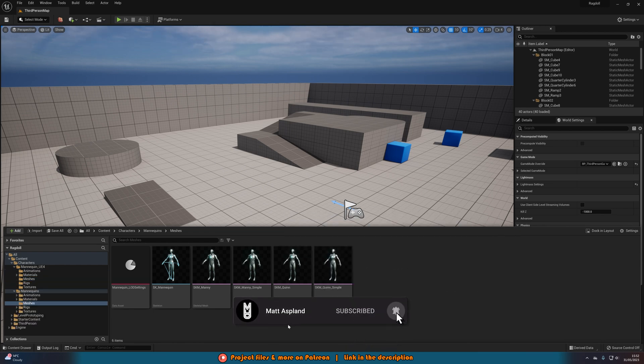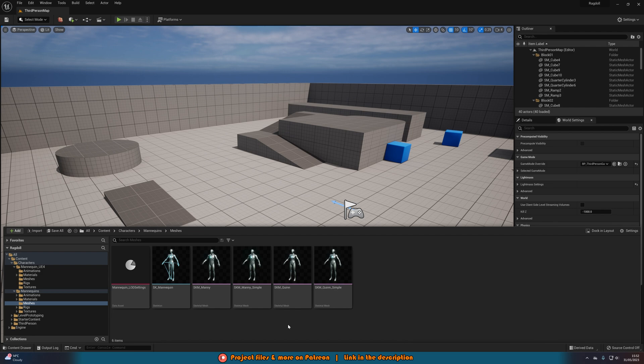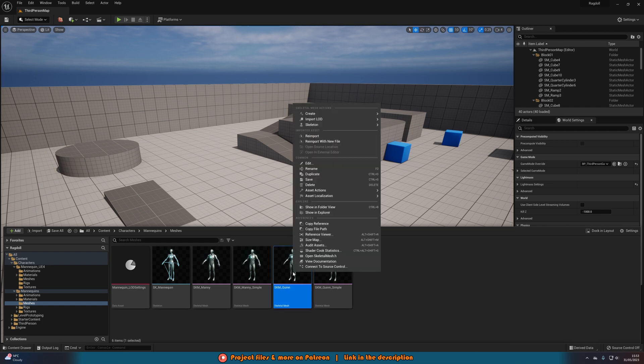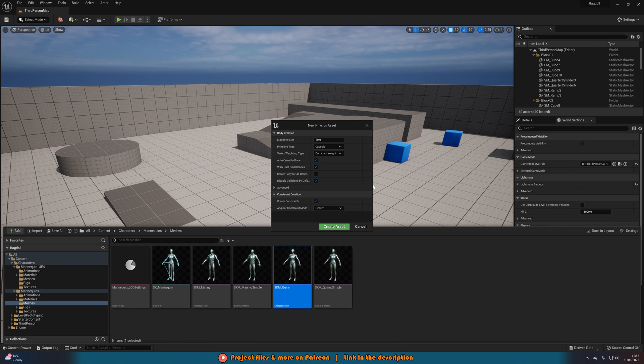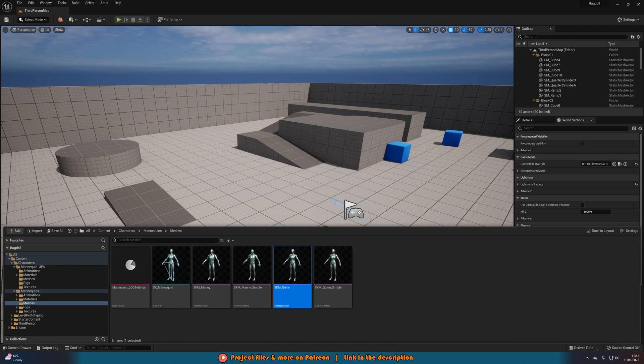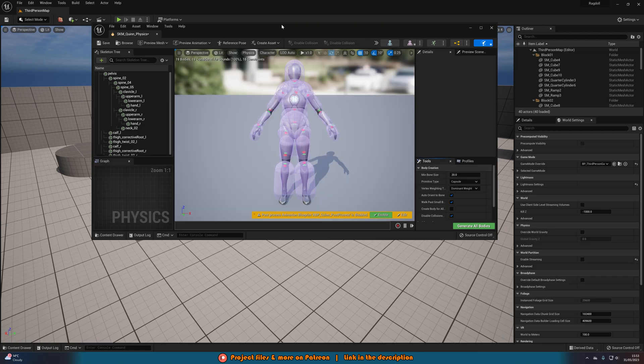And what we want to have is we want to make sure we also have a physics asset with this character. So you can see this character currently doesn't have one. So what I'm going to do is right click on it, go to create, physics asset, then create and assign. And then you can modify these if you want but the default values are typically always fine. So I'm going to create asset like so.